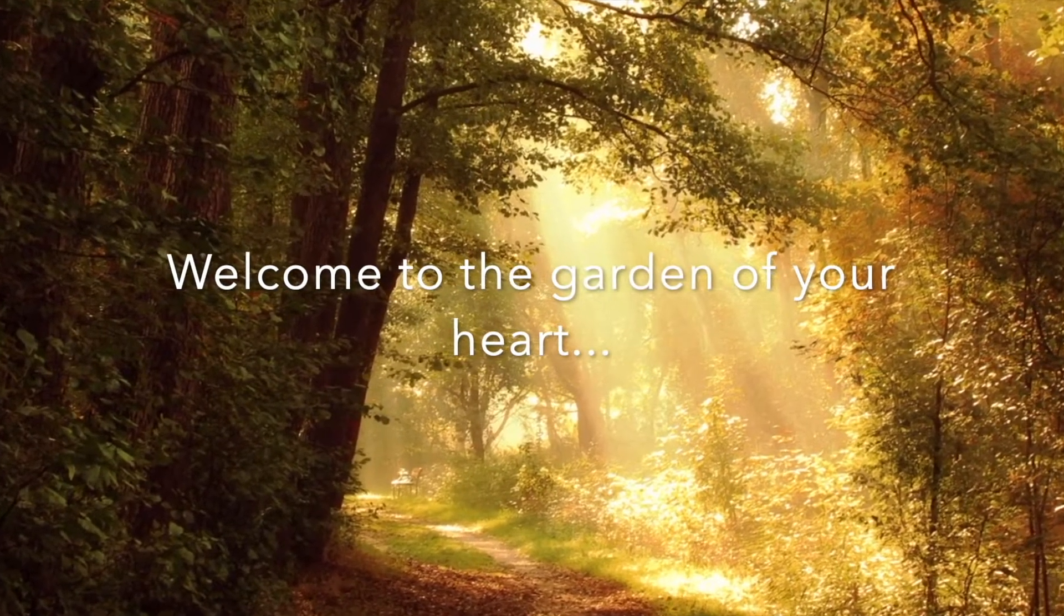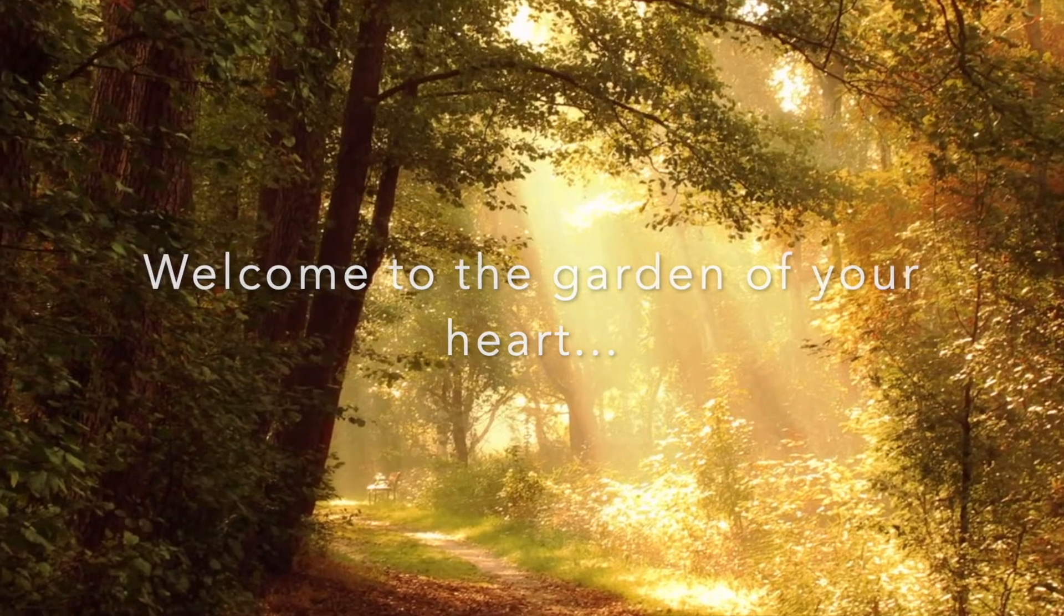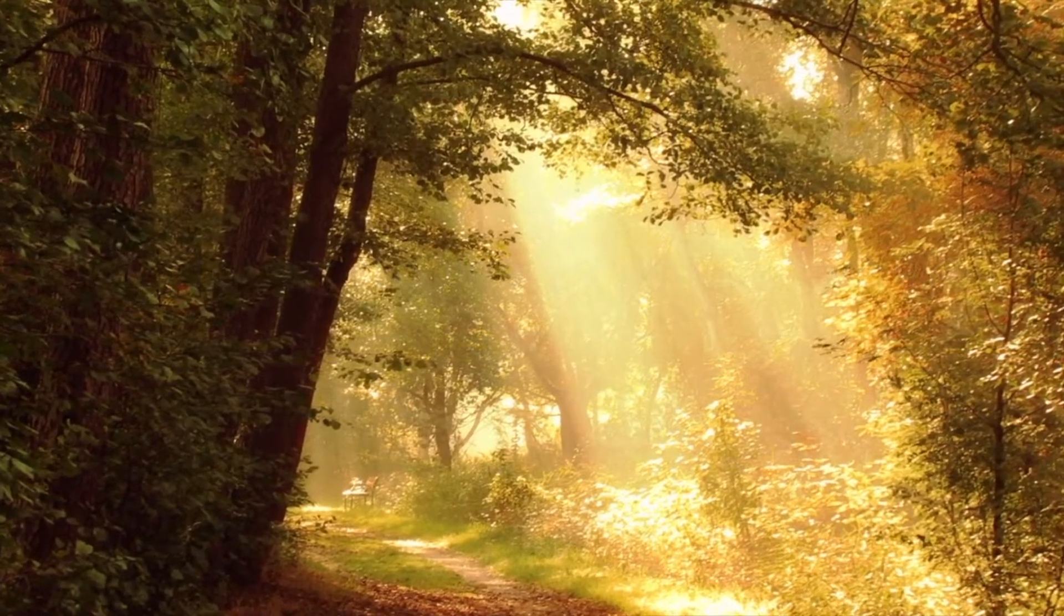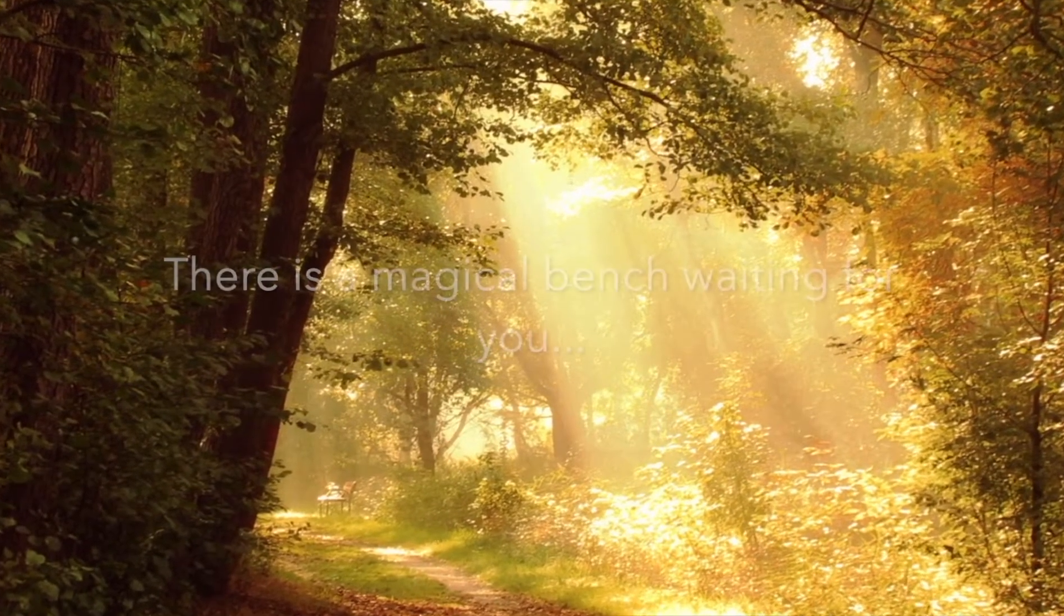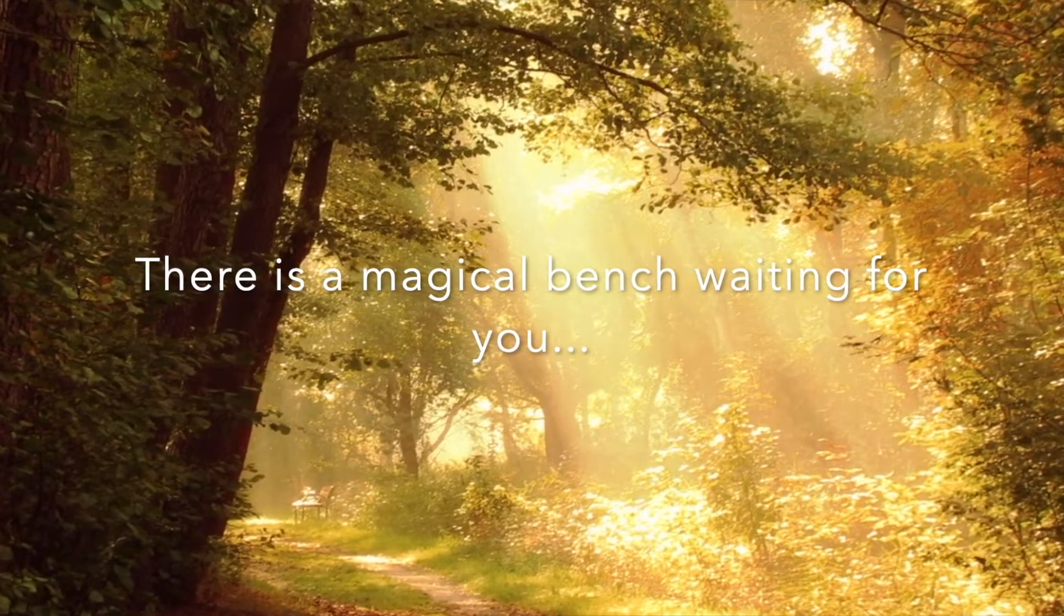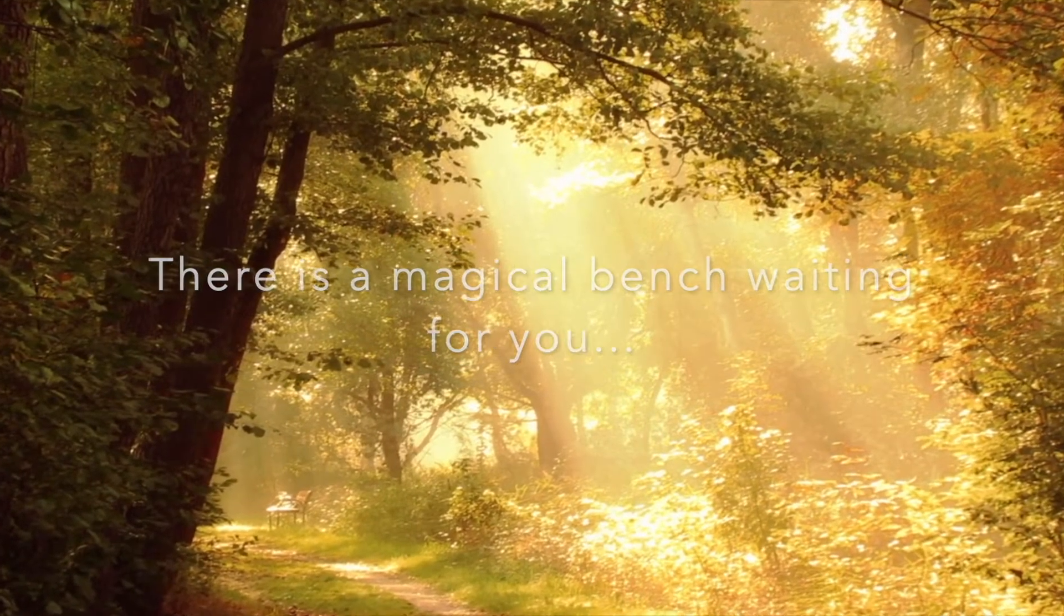Welcome to the garden of your heart. There is a magical bench waiting for you.